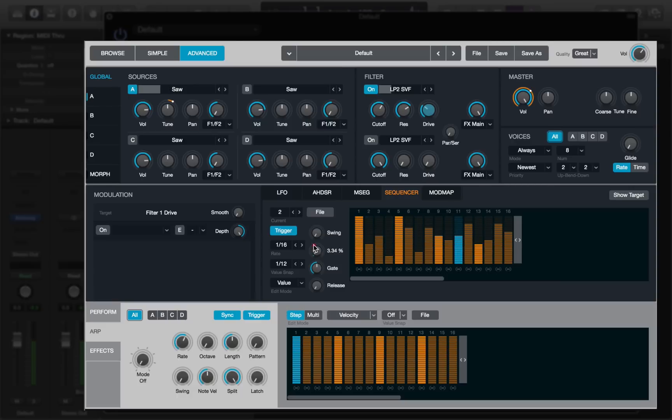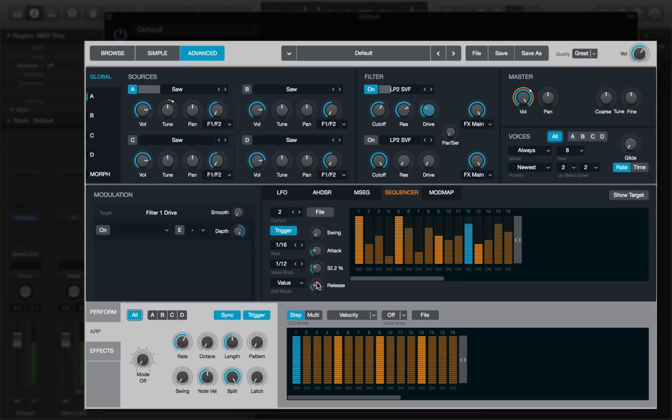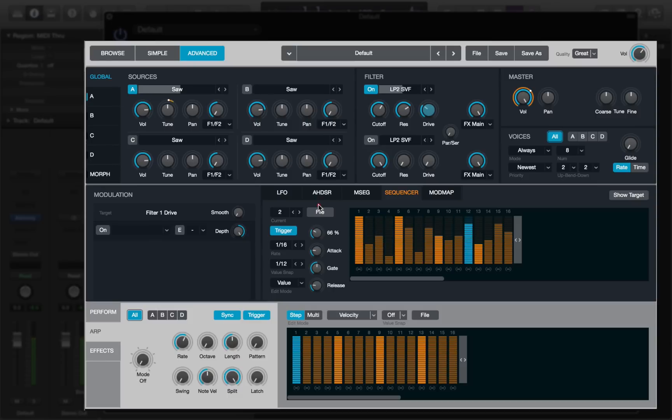We can change the attack, release, add some swing. Cool.